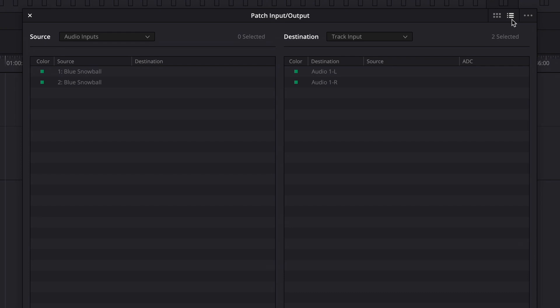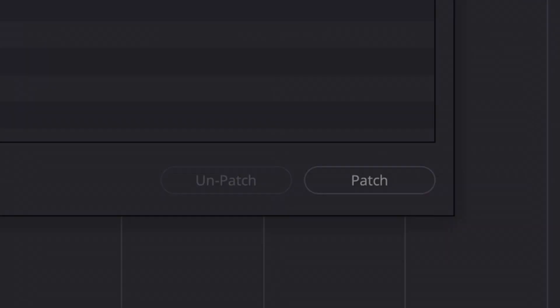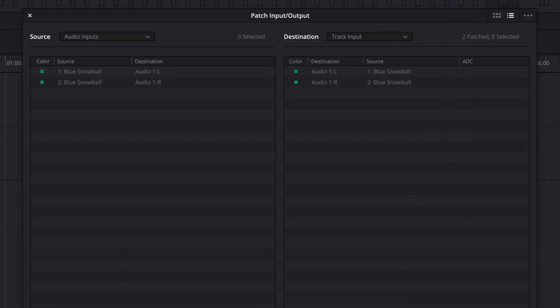And on the left hand side, under the audio inputs, you can see the microphone I selected in my computer sound settings earlier. And on the right hand side, under destination for the track input, you can see the audio track from my timeline. Selecting the input source and the destination track, I can now click patch. And I can now close the window.